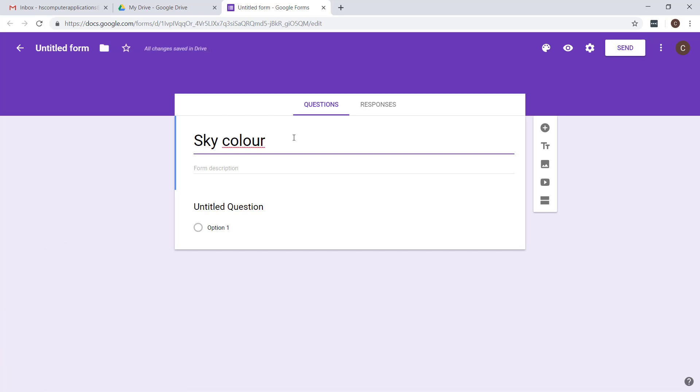You'll see as I work in here it actually gives me notifications at the top whether something I've just done is saved or not. If I type in something you'll see it says saving at the top.